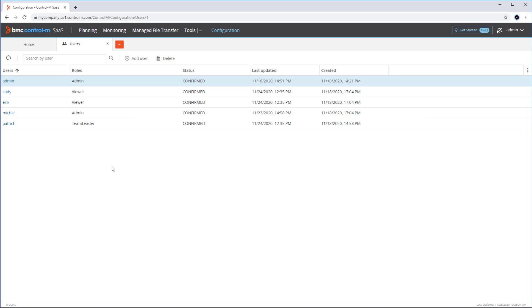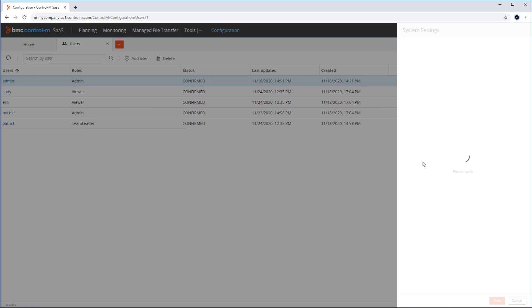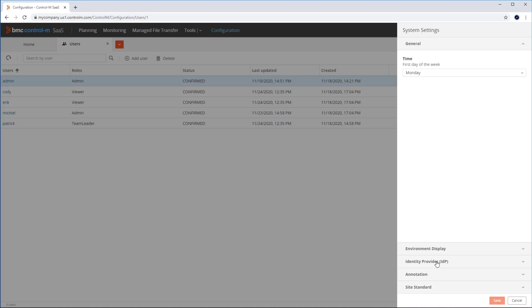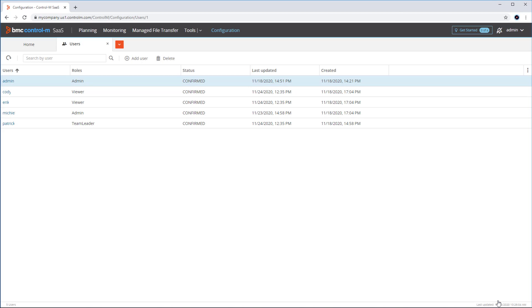Now to demonstrate the procedure, we will first go to configuration, system settings, and in the IDP section we will enable the SAML 2.0 identity provider. Note that in this example we have deliberately configured an incorrect XML metadata file, so after saving this setting, regular login to the tenant will no longer be possible.